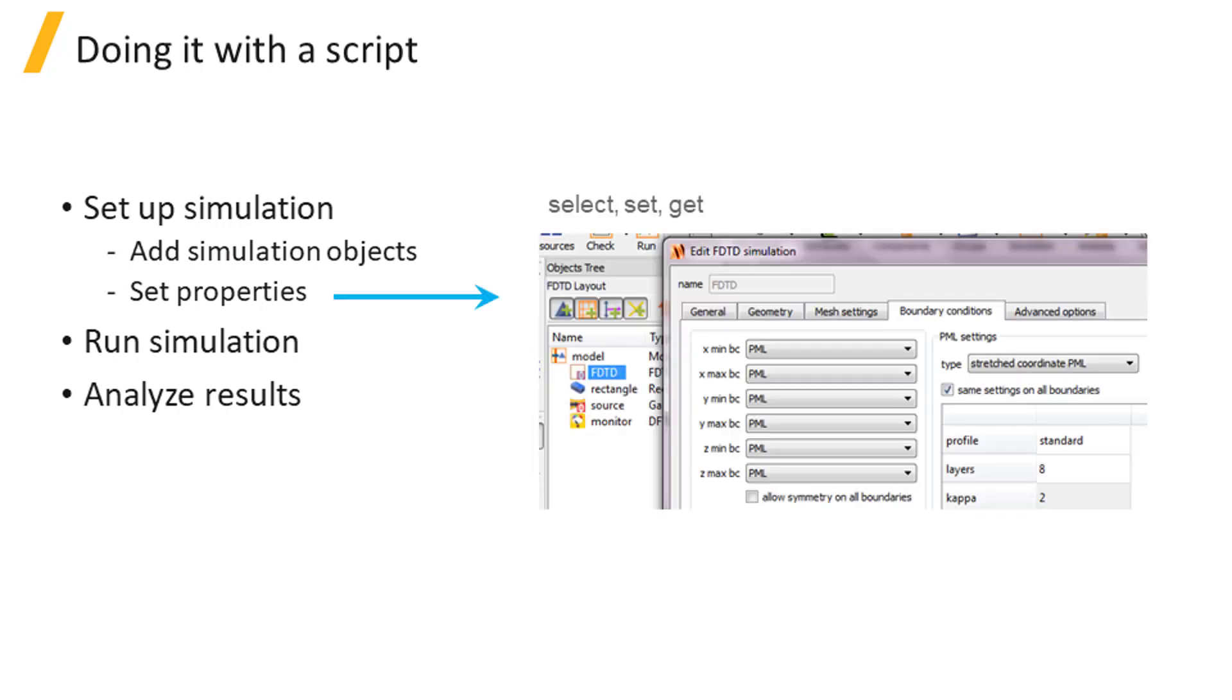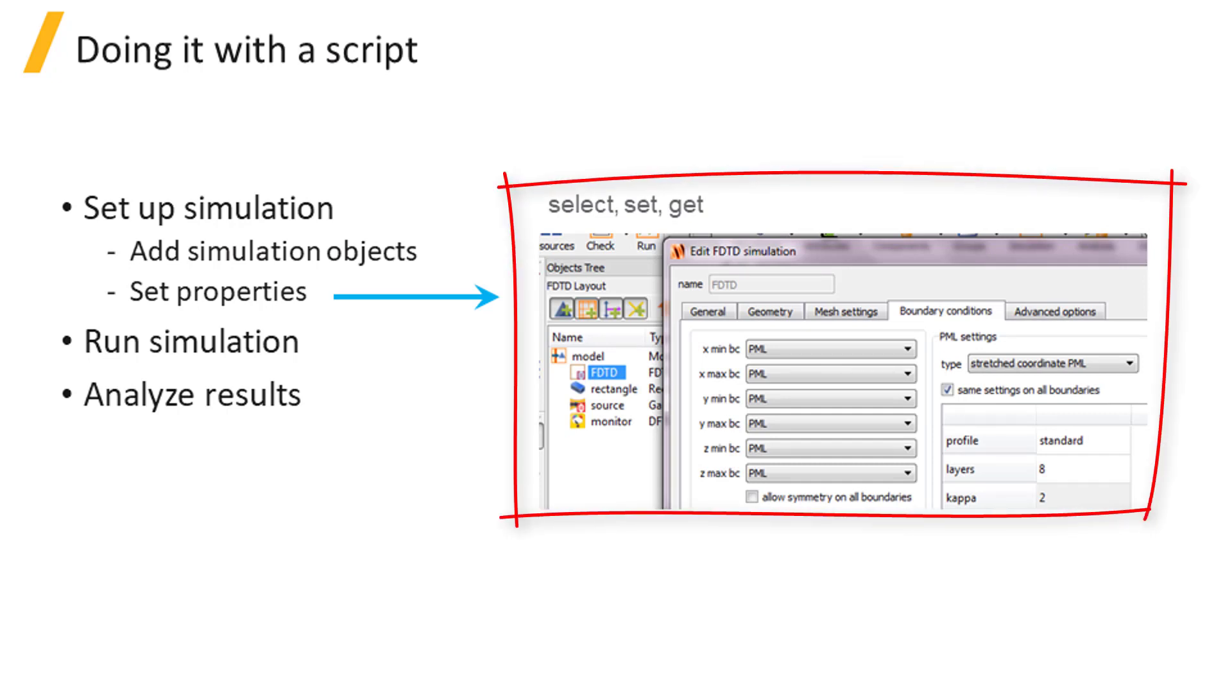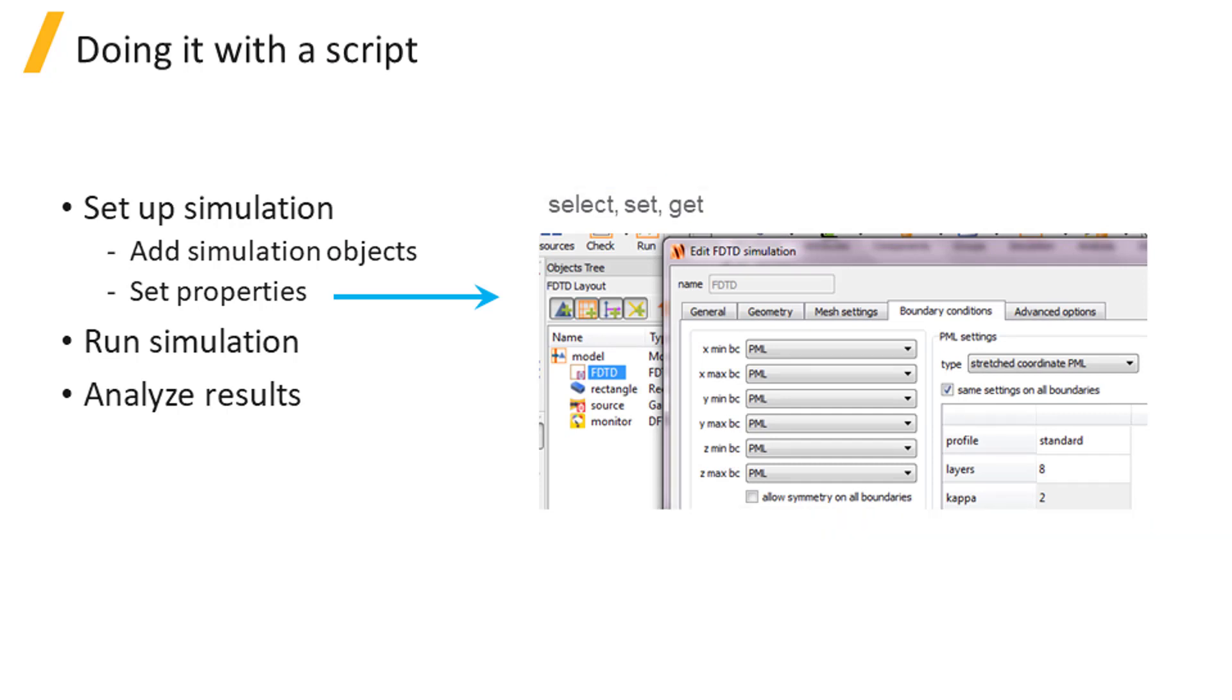To set the properties of objects, use the select and set commands to specify the values of various parameters associated with the object. To get these properties, use the get command instead.